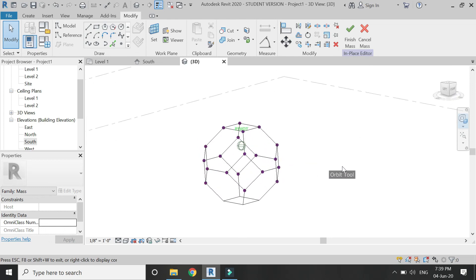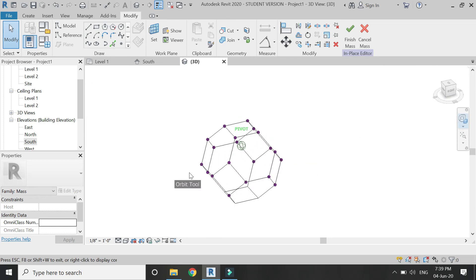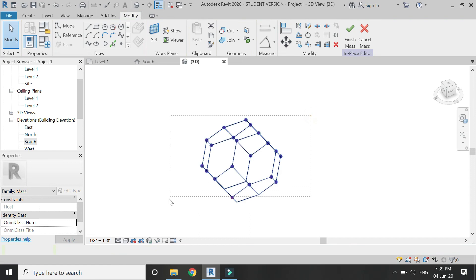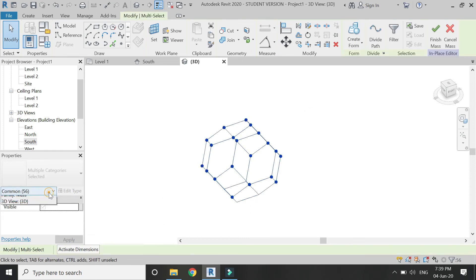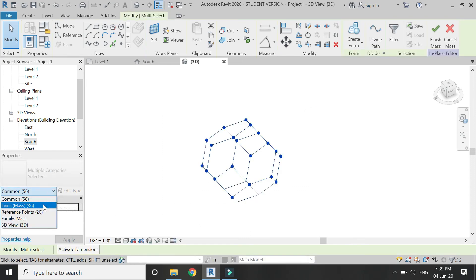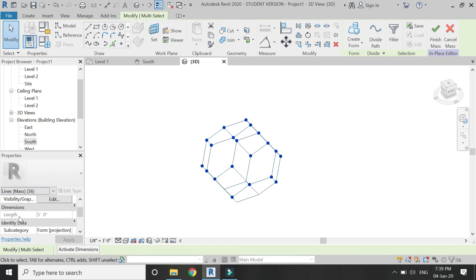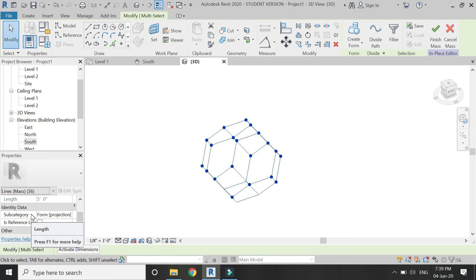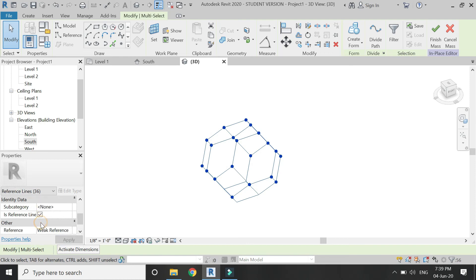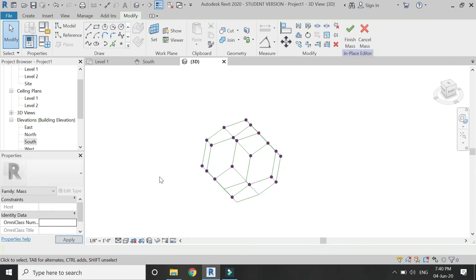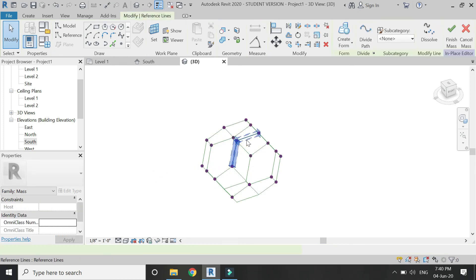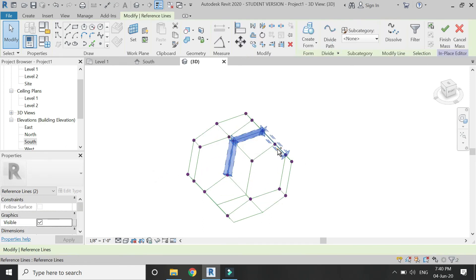Select all of the lines, and from the properties select 'lines mass' — you can verify that all lengths are 5 feet, which is correct. Then make all of these lines reference lines and click Apply.